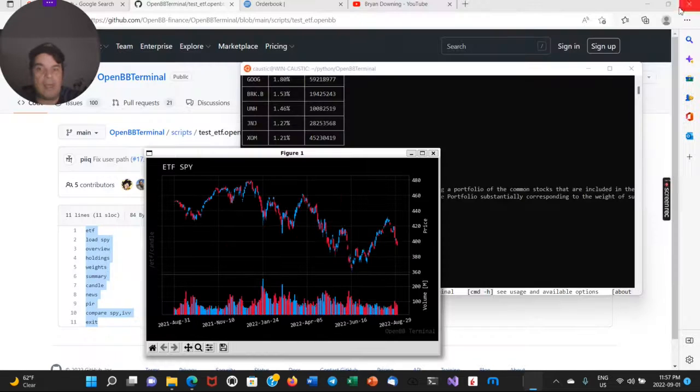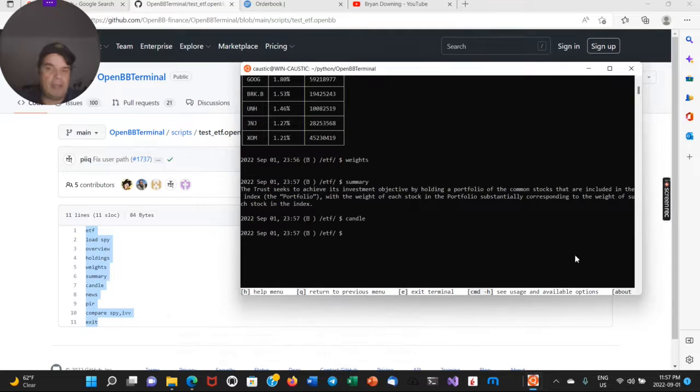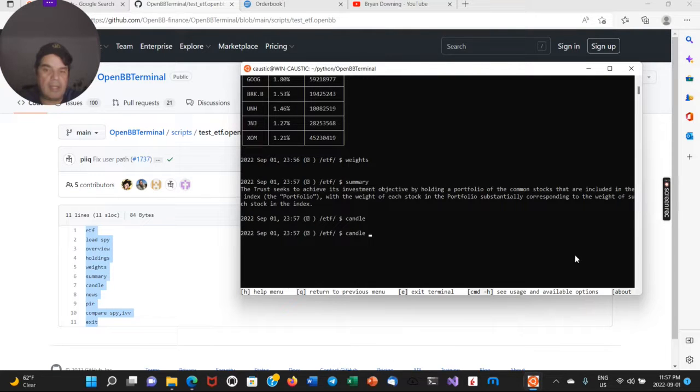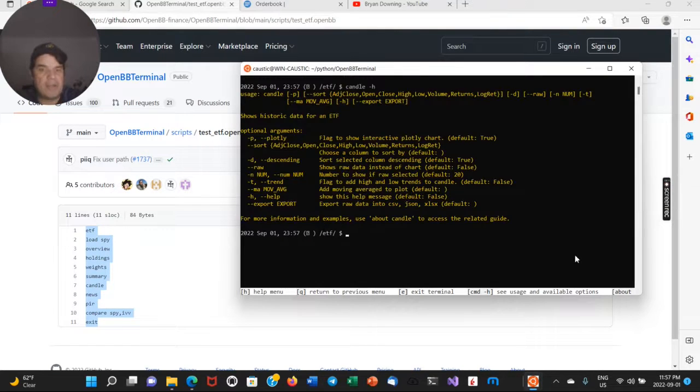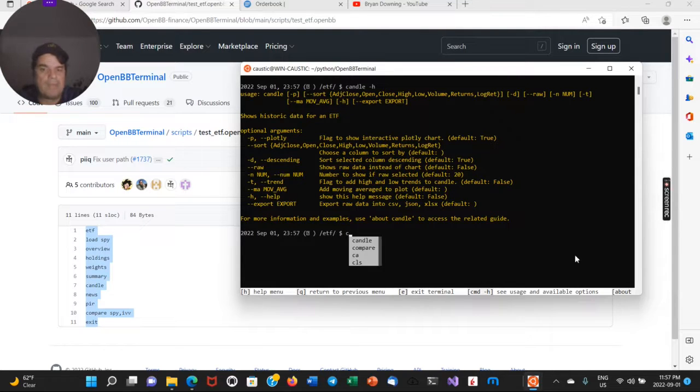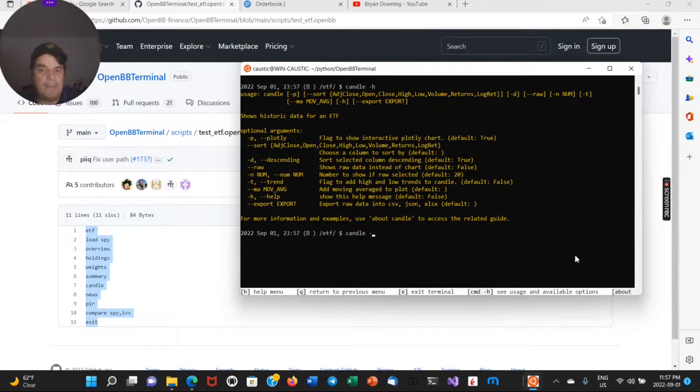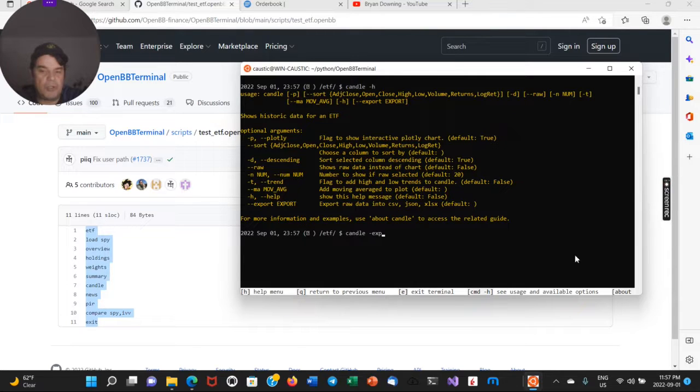And I just, as a tip here, one other thing you can do is you can do candle and each command has its own set of parameters for help. So my case, what I like about this for the charting, so you could just export that chart.